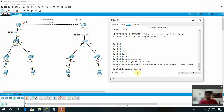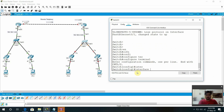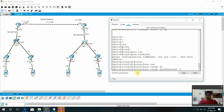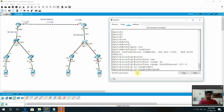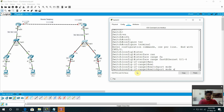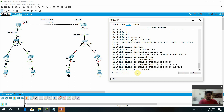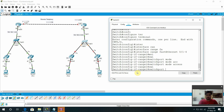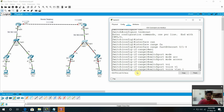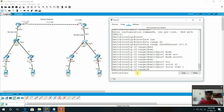Now interface range Fast Ethernet 0/1, 2, 4. Switch port mode access. Switch port voice VLAN 1. Done.